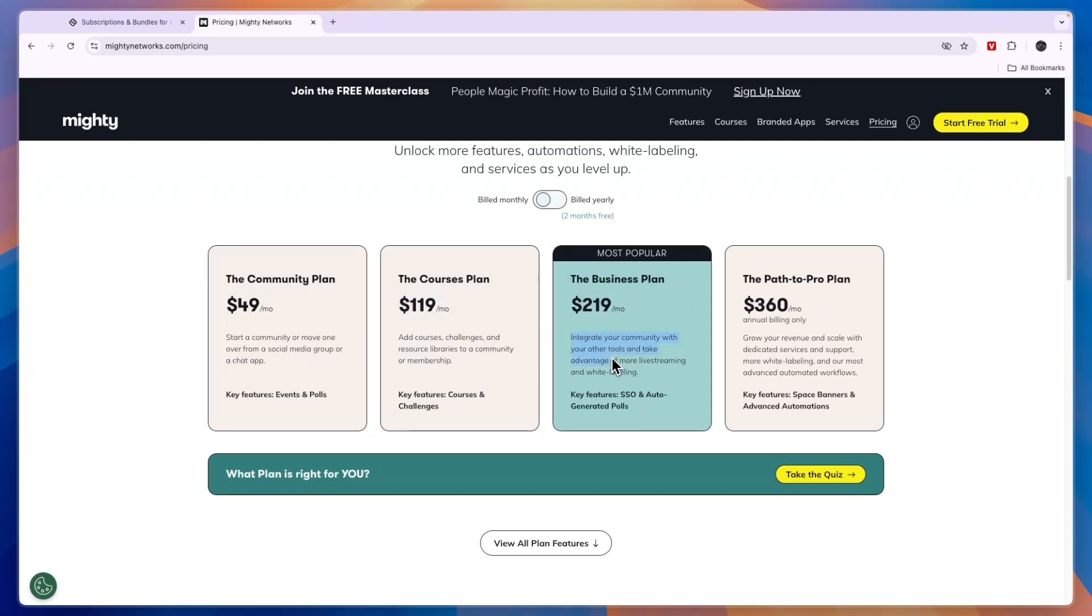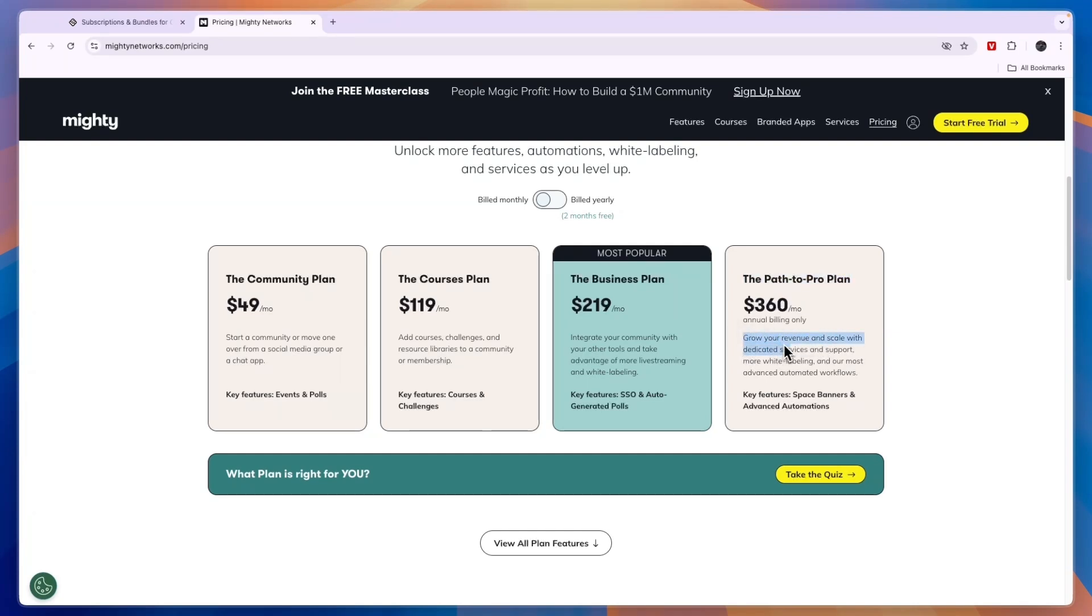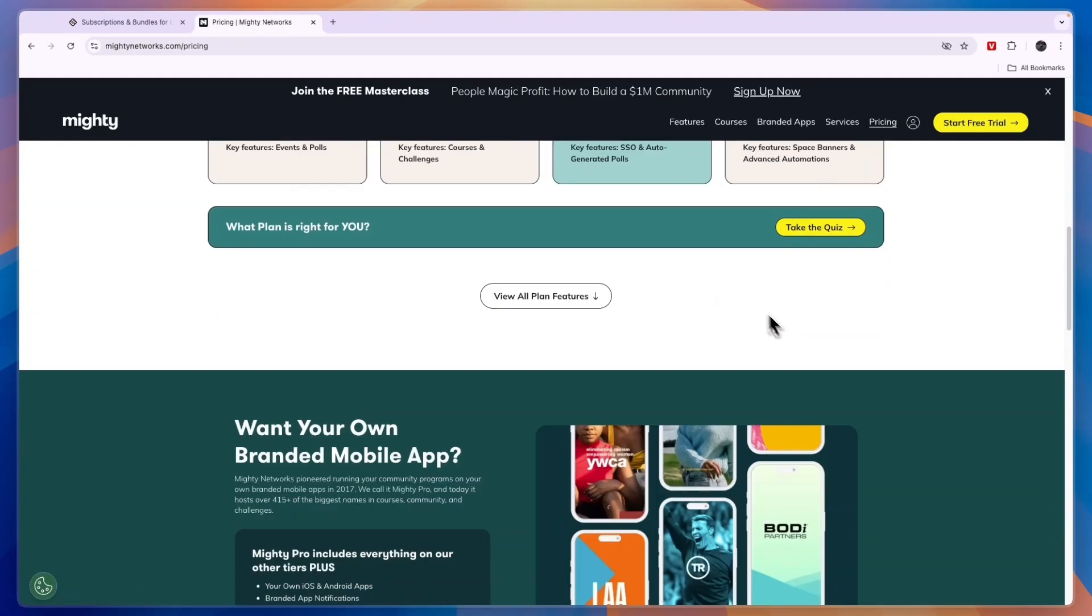The Business plan is to integrate your community with your other tools and take advantage of more live streaming and white labeling. This is $219. Finally, the Path to Pro plan lets you grow your revenue and scale with dedicated services and support, more white labeling, and their most advanced automated workflows. This is $360 per month and you can only bill annually.